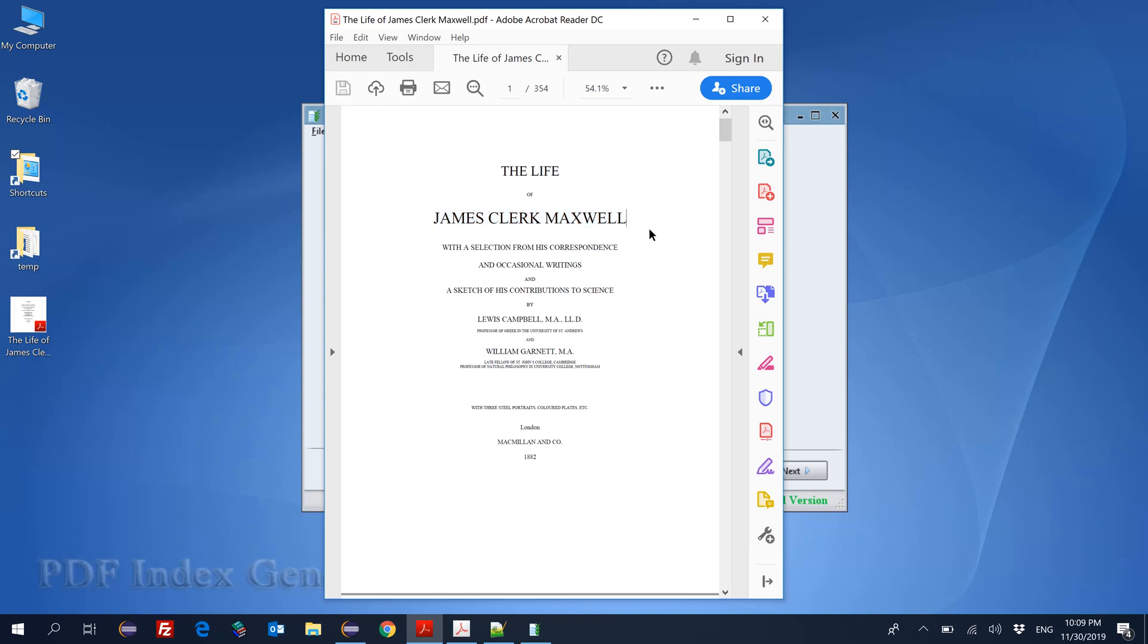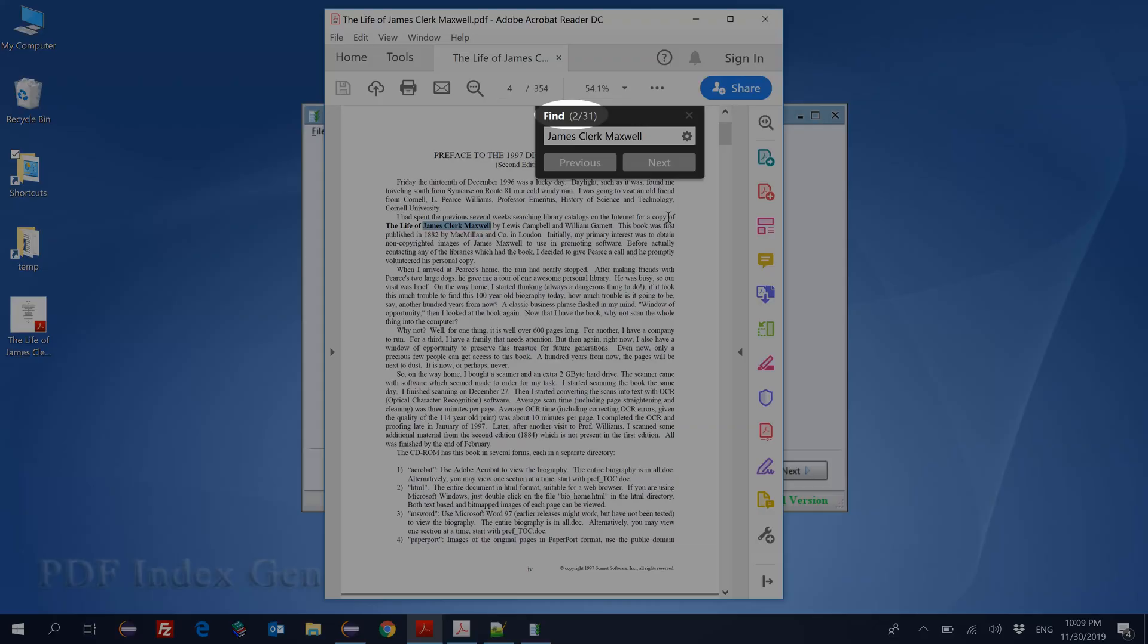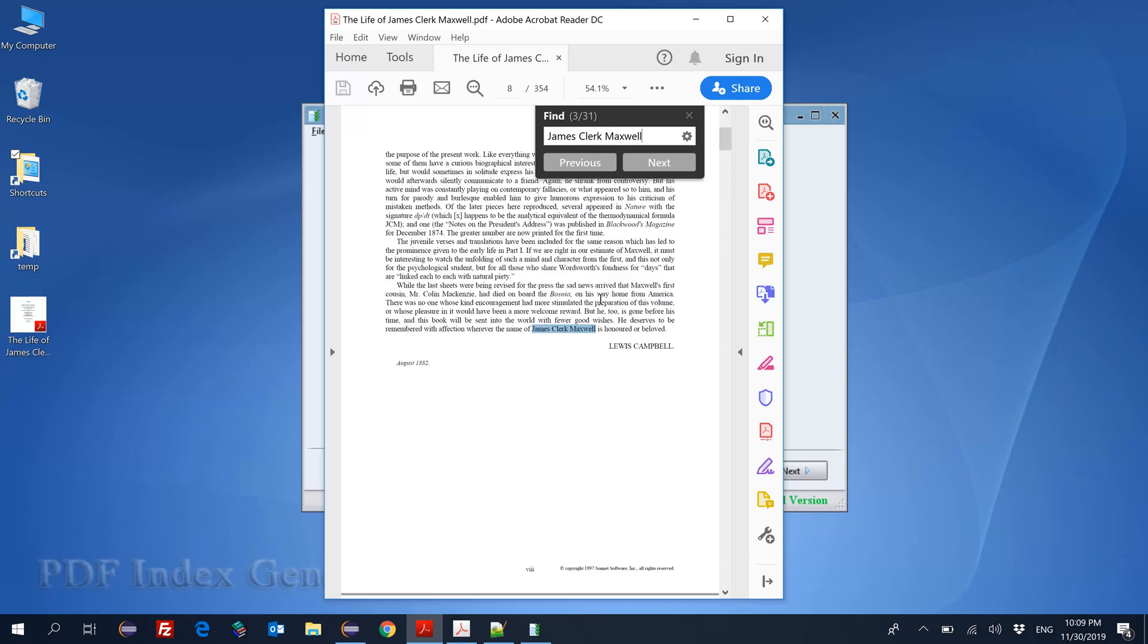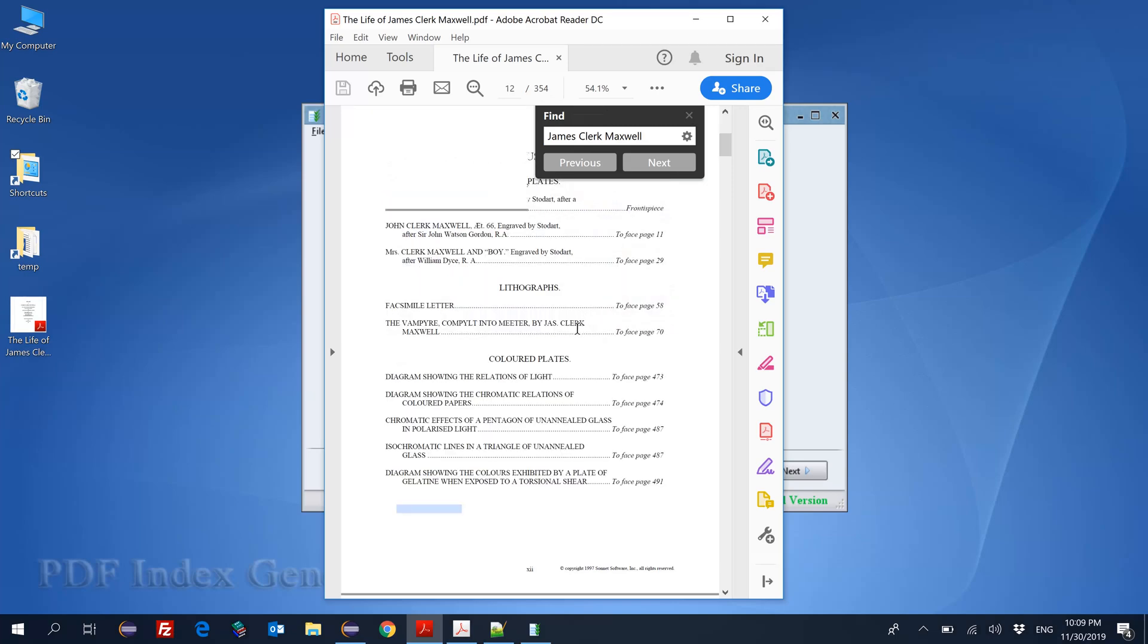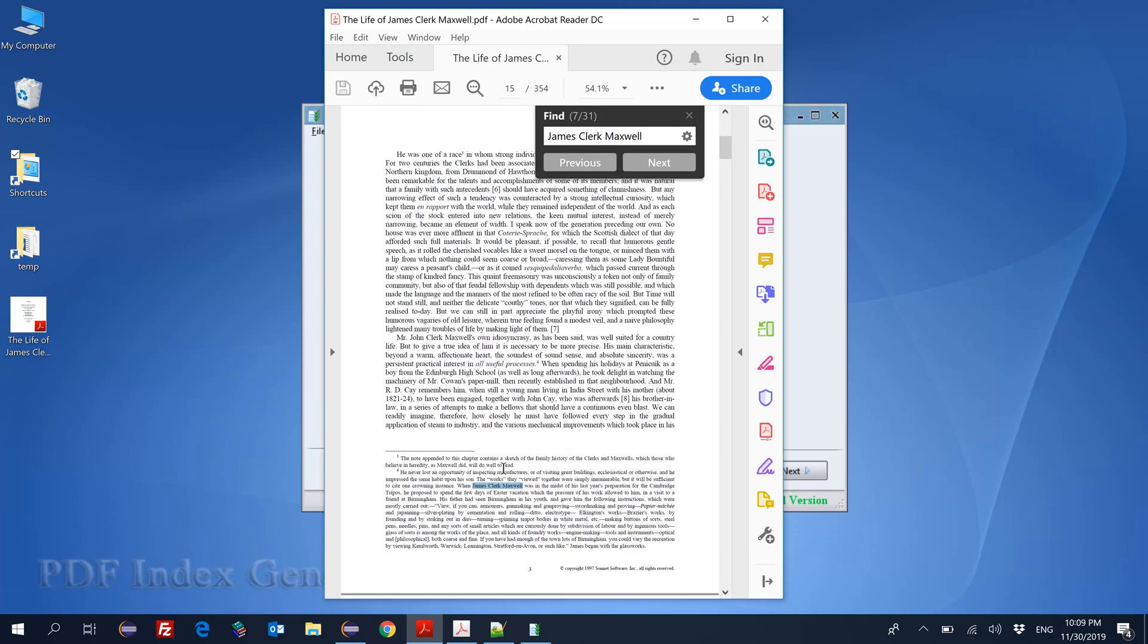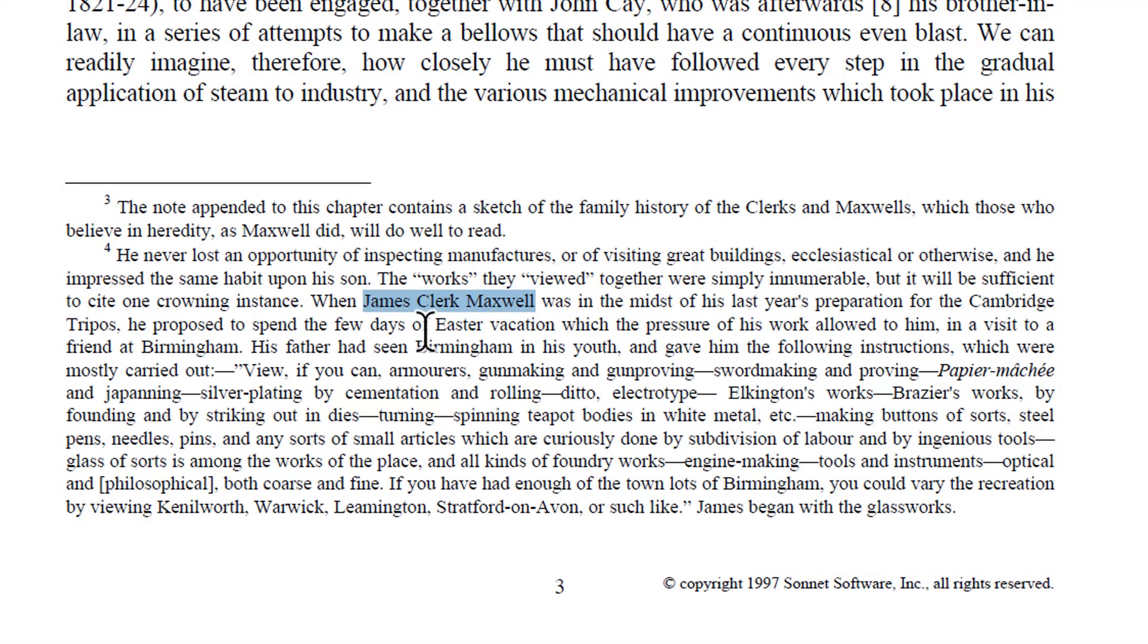Let's check this name in the book using Adobe Reader. The name is found 31 times in the book. Most times it appears in the body text of the book, but for some pages it appears in the footnotes section.